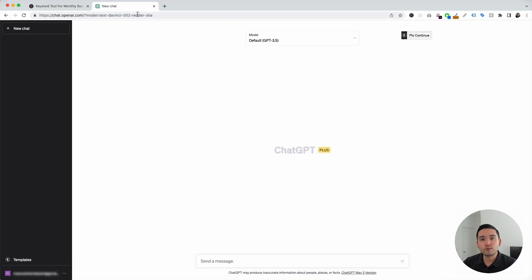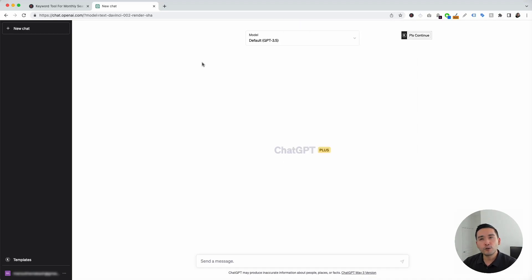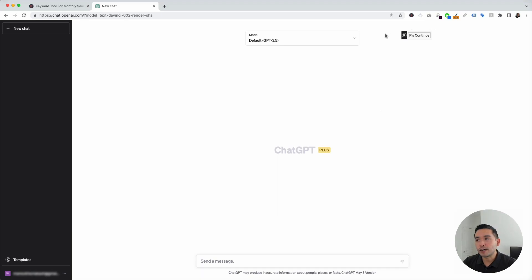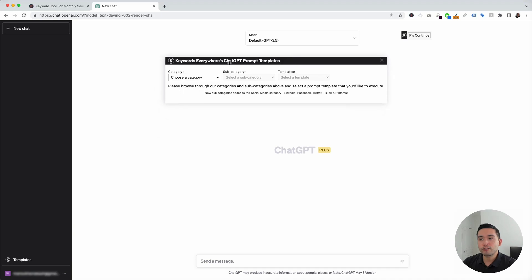The next step is for you to log in to your OpenAI account. With the Keywords Everywhere extension installed and turned on, you'll notice two new things in your ChatGPT dashboard. The first thing is this templates button on the left-hand side, and the second thing is this continue button on the top right-hand corner.